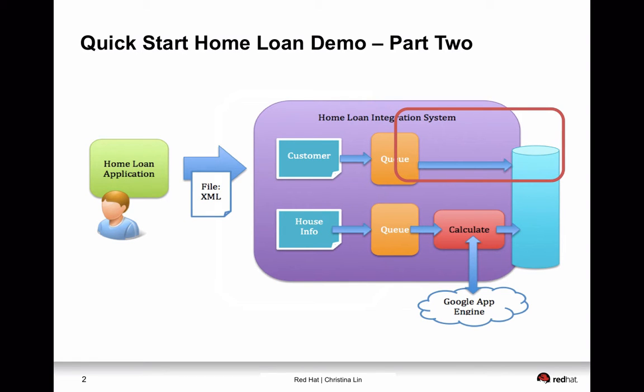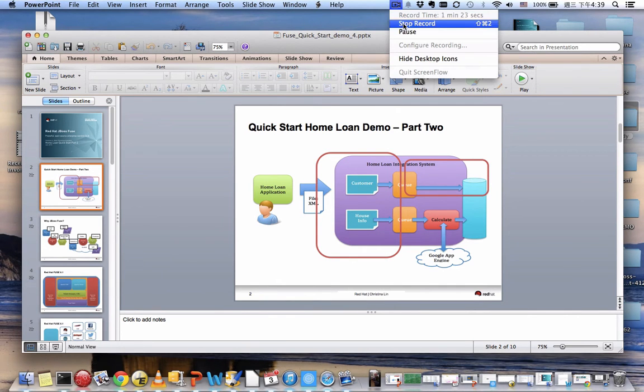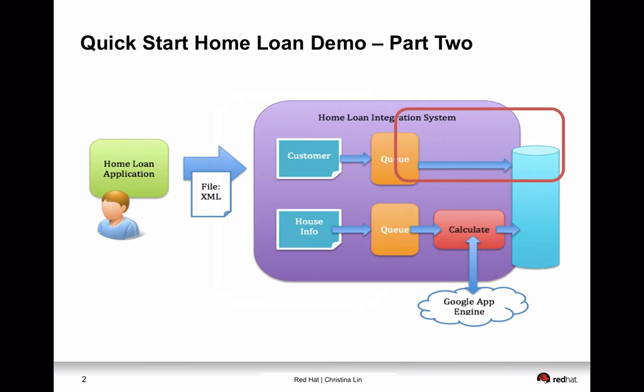Every single one of the applications does only one thing. And that is how to implement microservices with the Fuse application.